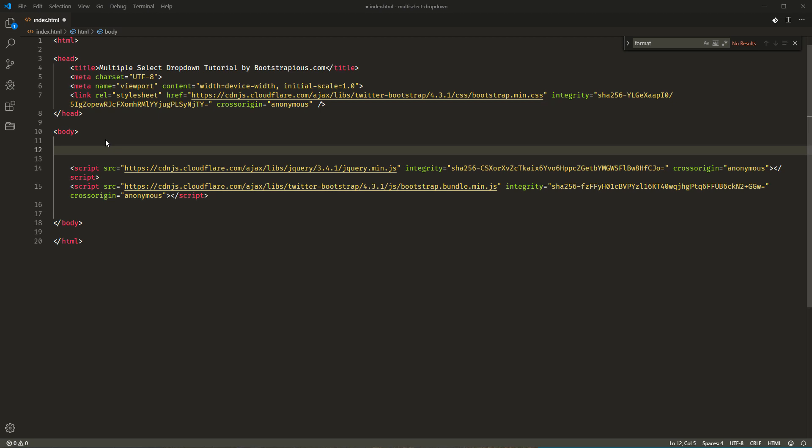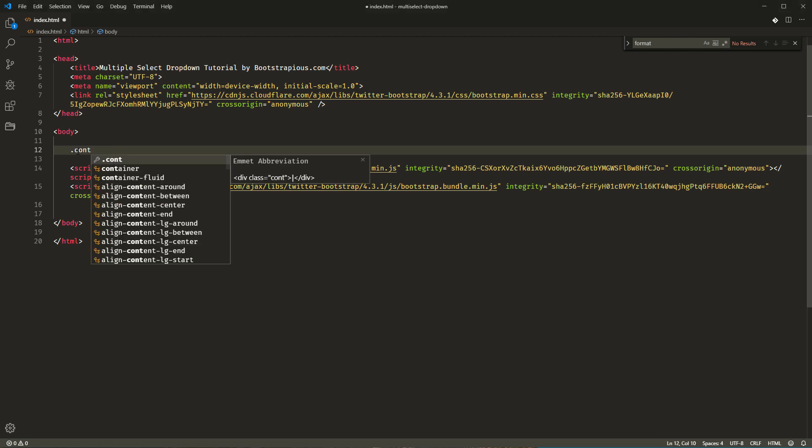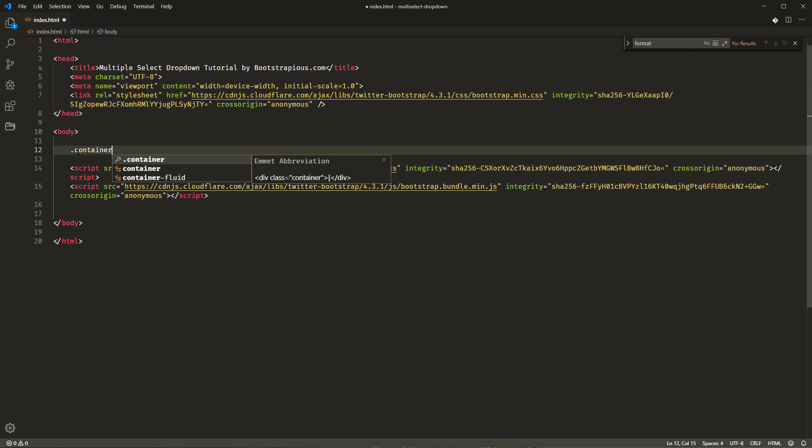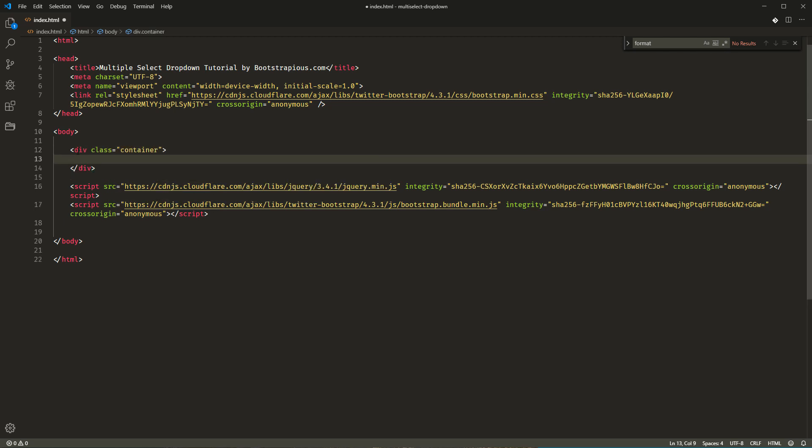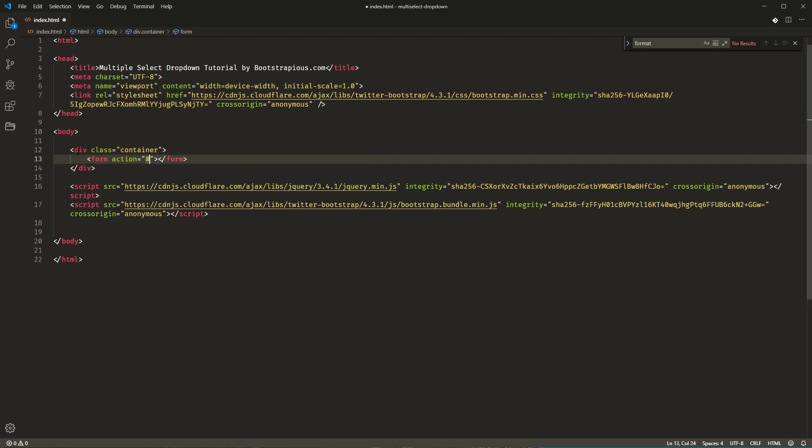We will need a basic starting Bootstrap HTML template. I have it already here. It is a basic HTML document with a Bootstrap CSS included in the head element and jQuery and the Bootstrap bundle just before the closing body tag. I'll add just a Bootstrap container for a better visual layout and a form element.